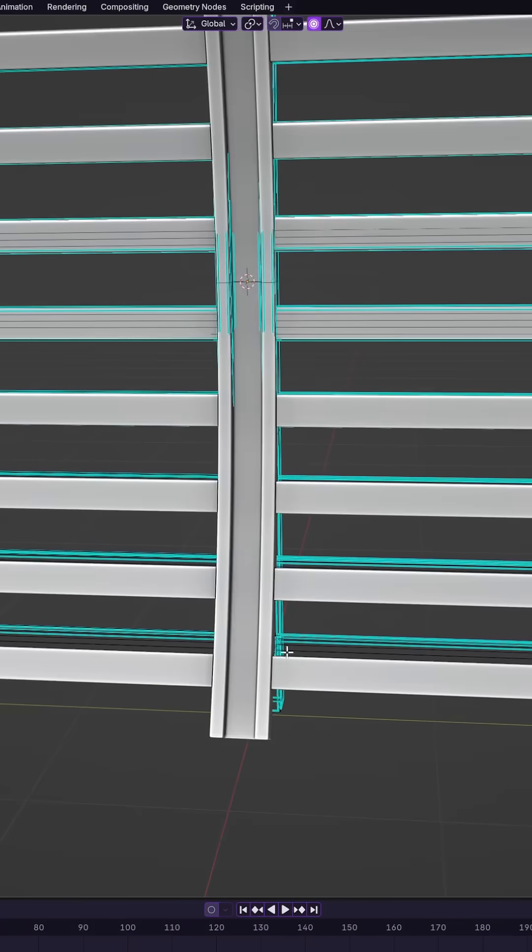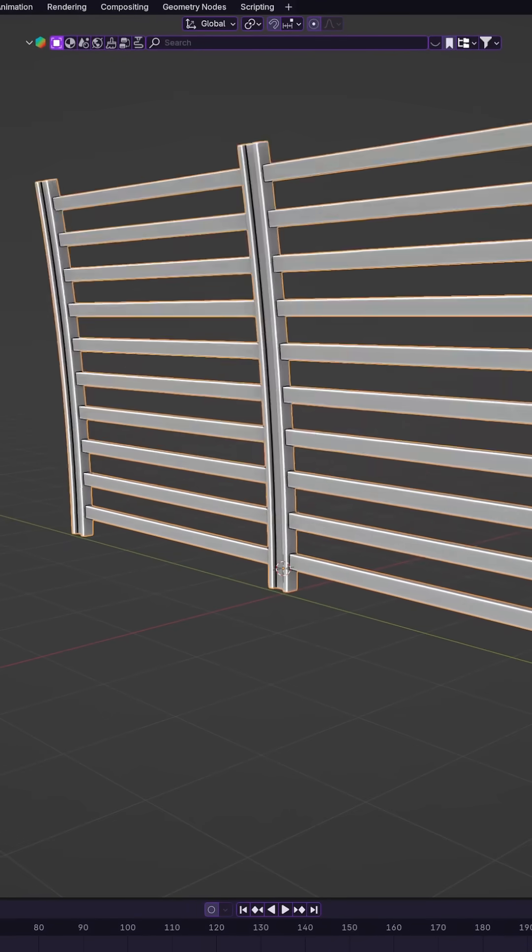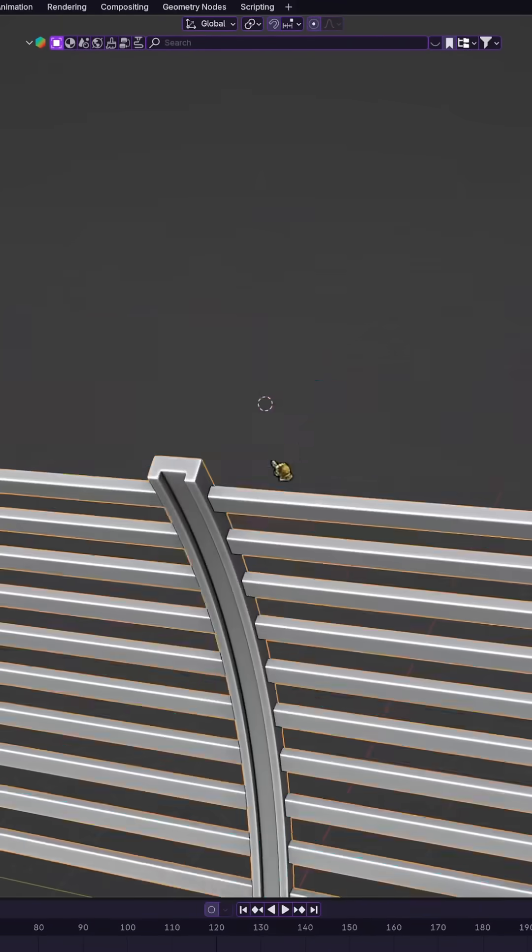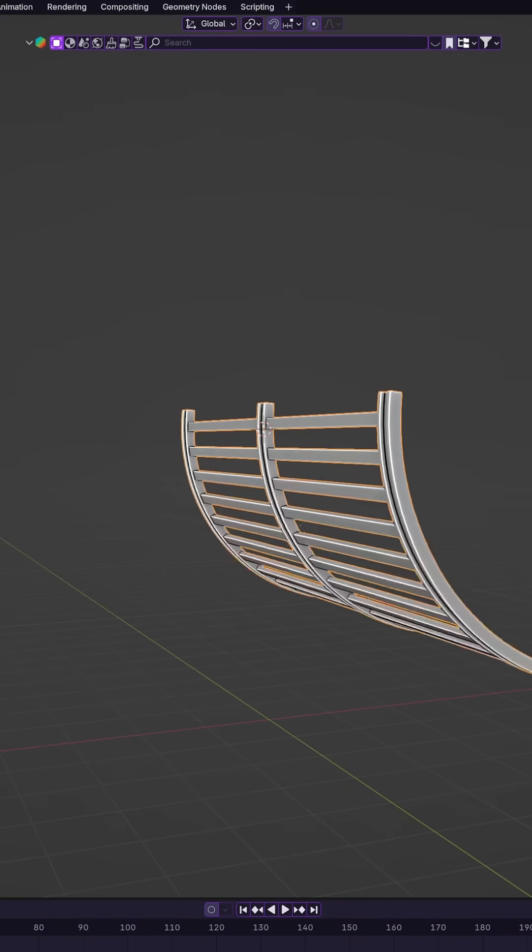By default, the object bends around its origin, so if the curve doesn't look right, you might need to reposition the object's origin.